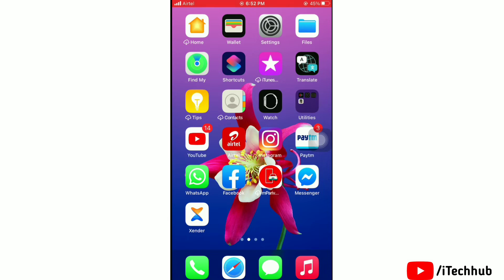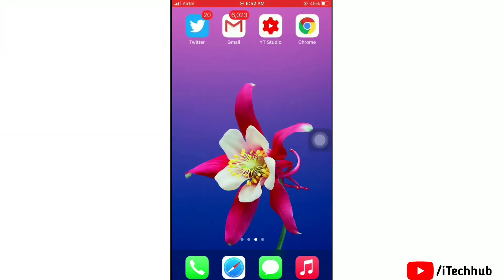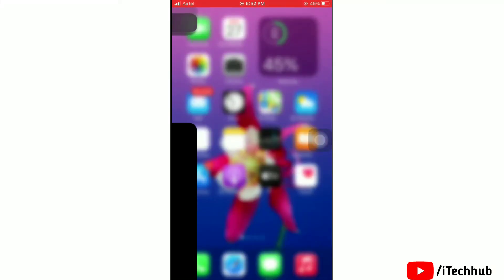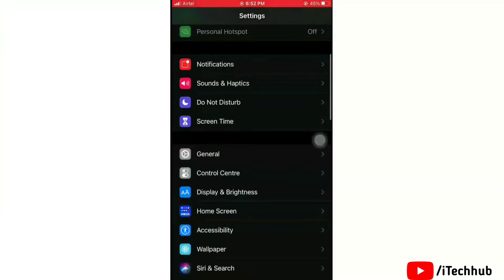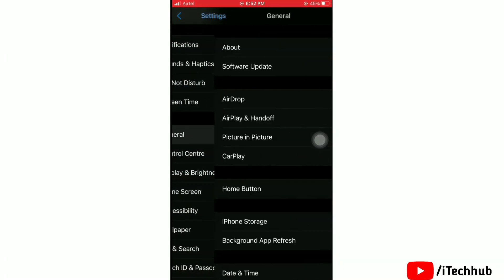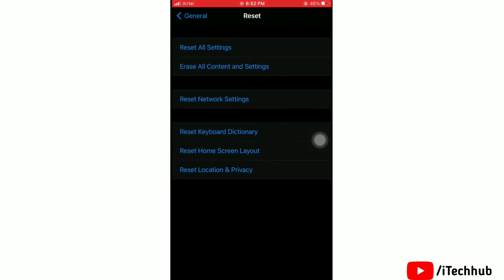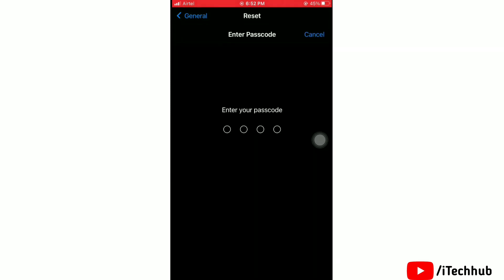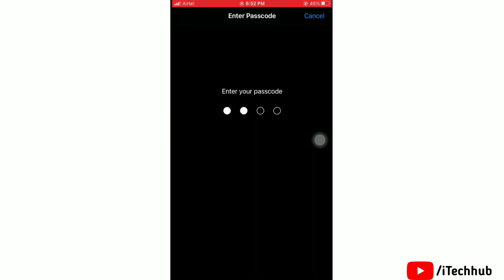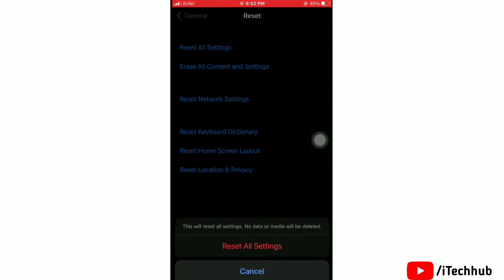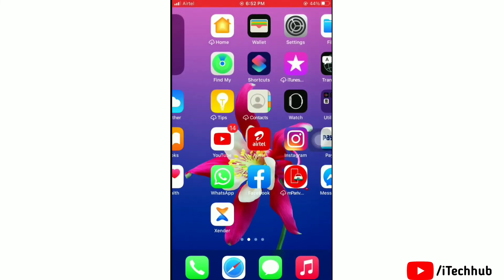Next solution: reset all settings. Launch the Settings app, tap on General, scroll down and tap on Reset, then tap on Reset All Settings. Enter your passcode if asked, then tap Reset All Settings again to confirm. That's done.